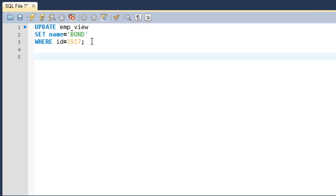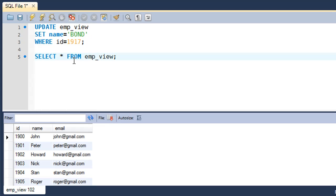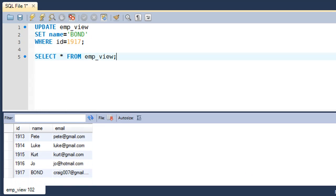the row with id 1917, I have the value 'Bond' now instead of 'Craig'. That's how the UPDATE query works. We can also check out the DELETE statement and in fact,